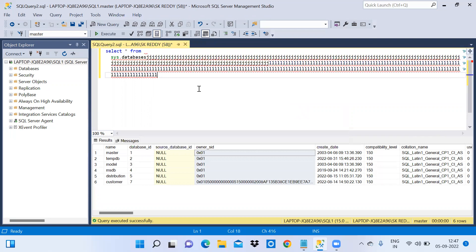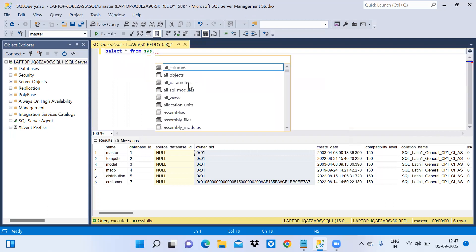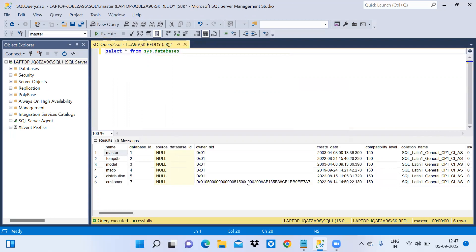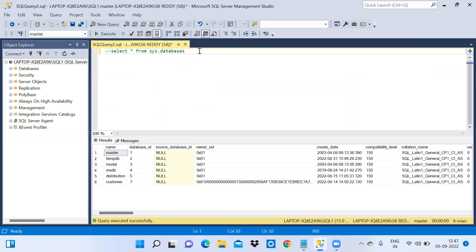Now I will show how to comment and uncomment selected lines. I'll write: SELECT * FROM sys.databases and execute it to get results. Select the query lines and click the 'Comment out the selected lines' button — the lines are now commented. Select them again and click 'Uncomment' — they are uncommented.